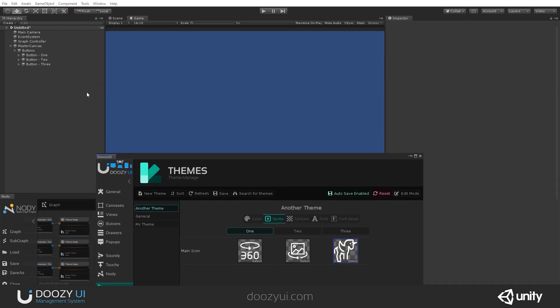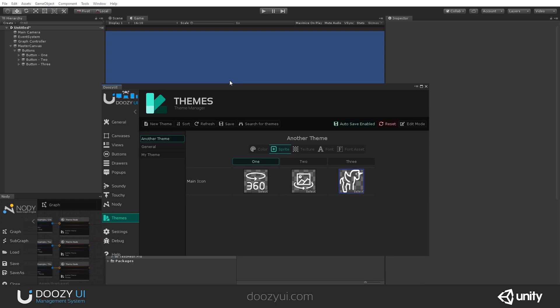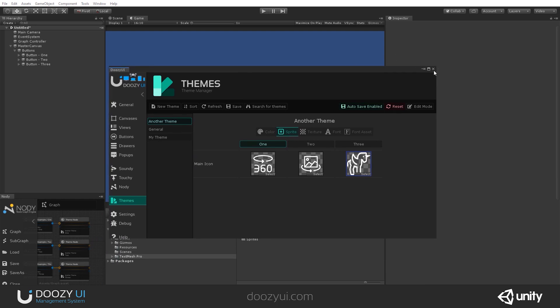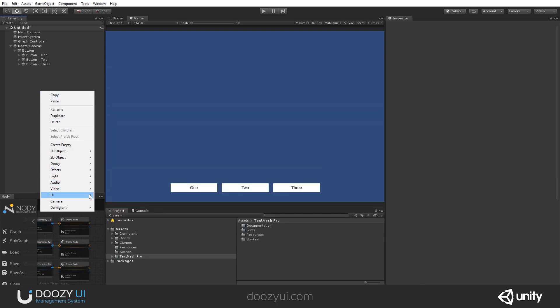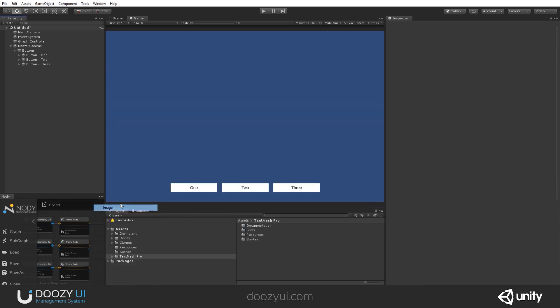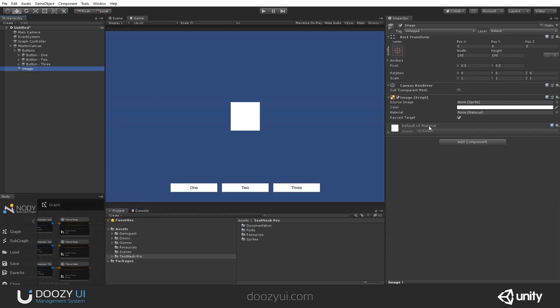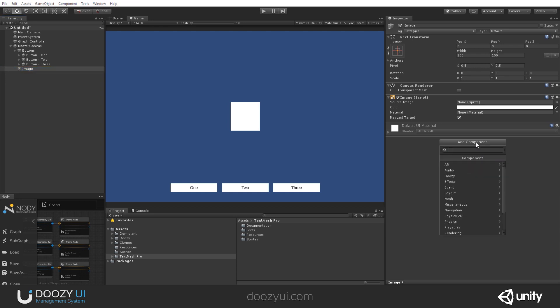And we also need an image because the component is called SpriteTargetImage. So it changes the sprite of an image component. So I'm going to create a simple image. And in this particular example, I want to change the source image, so the sprite. So I'm going to add a component.